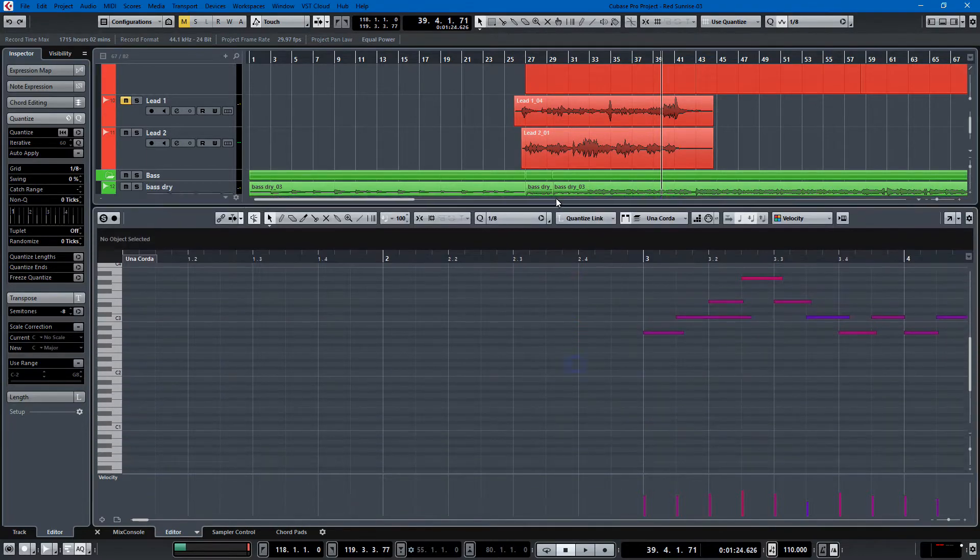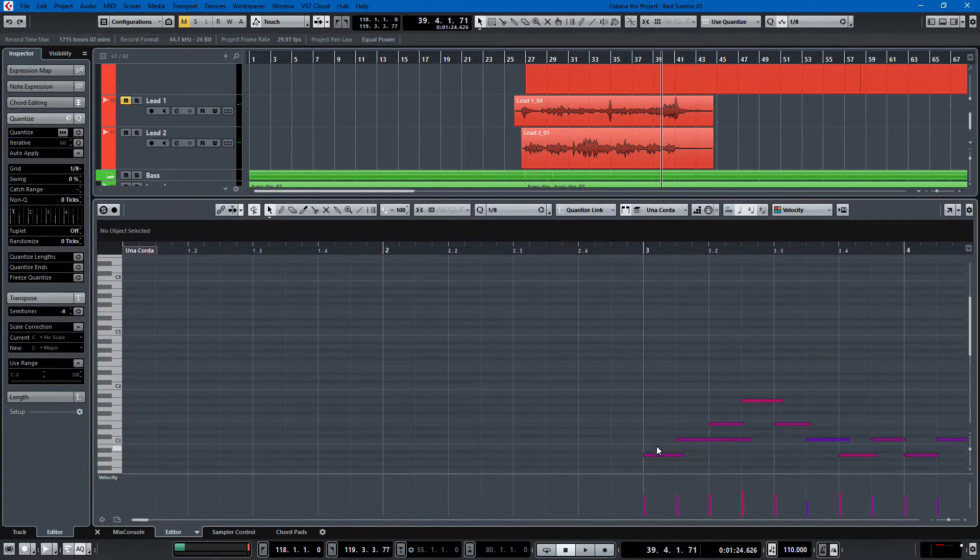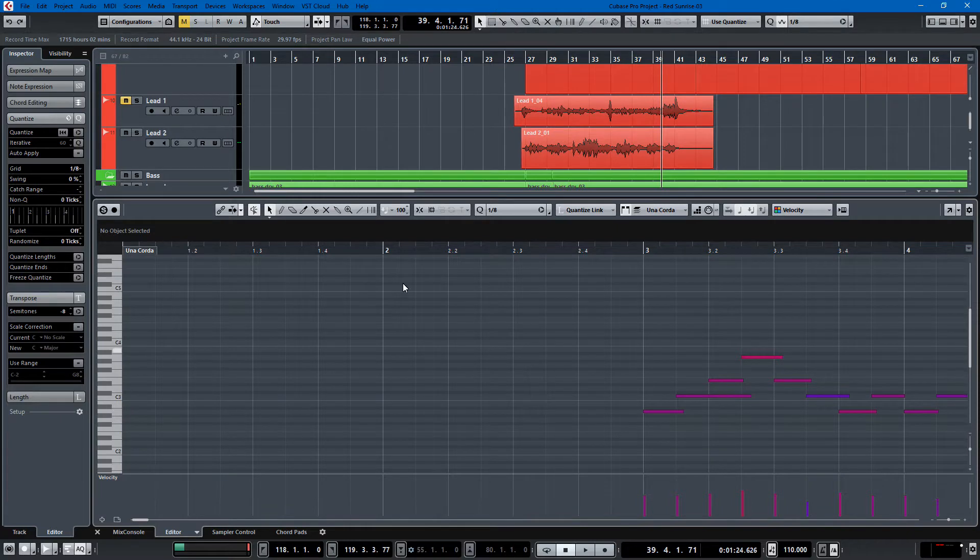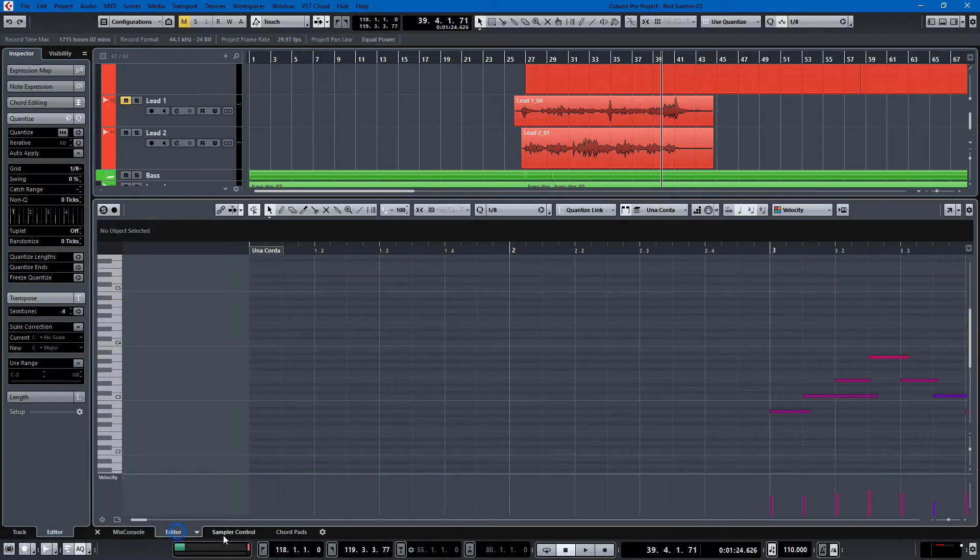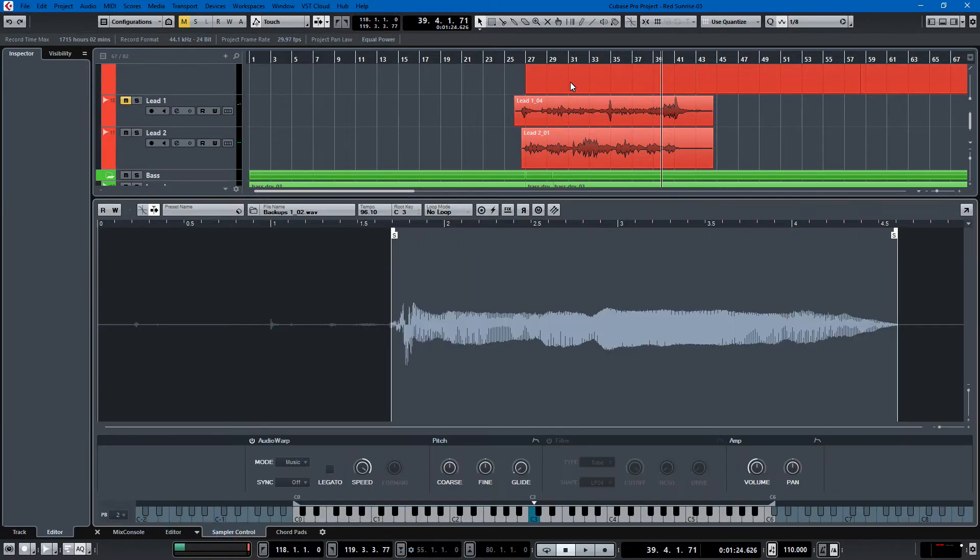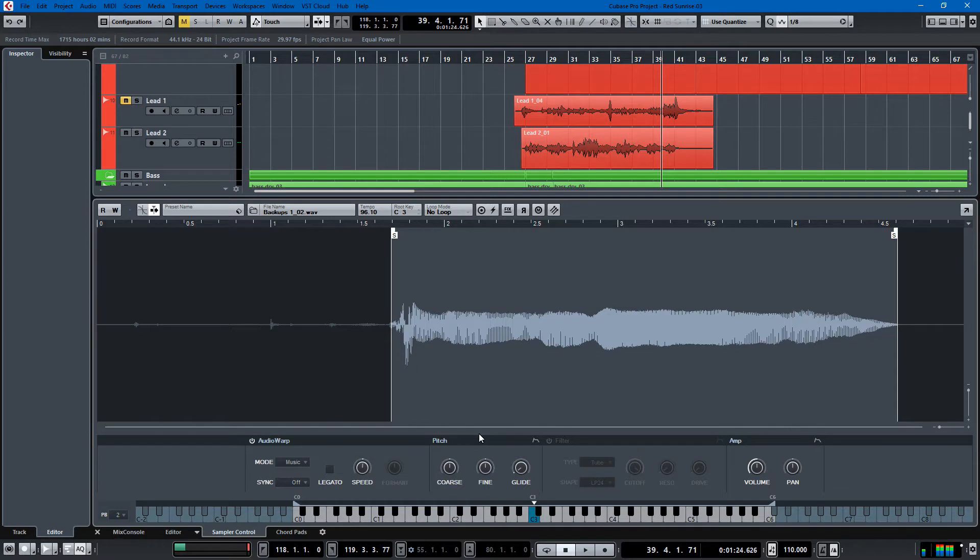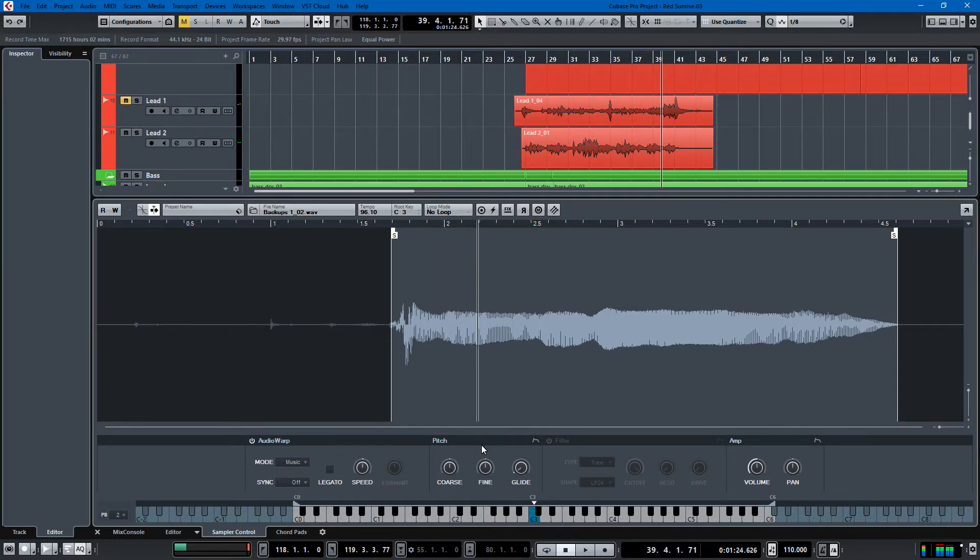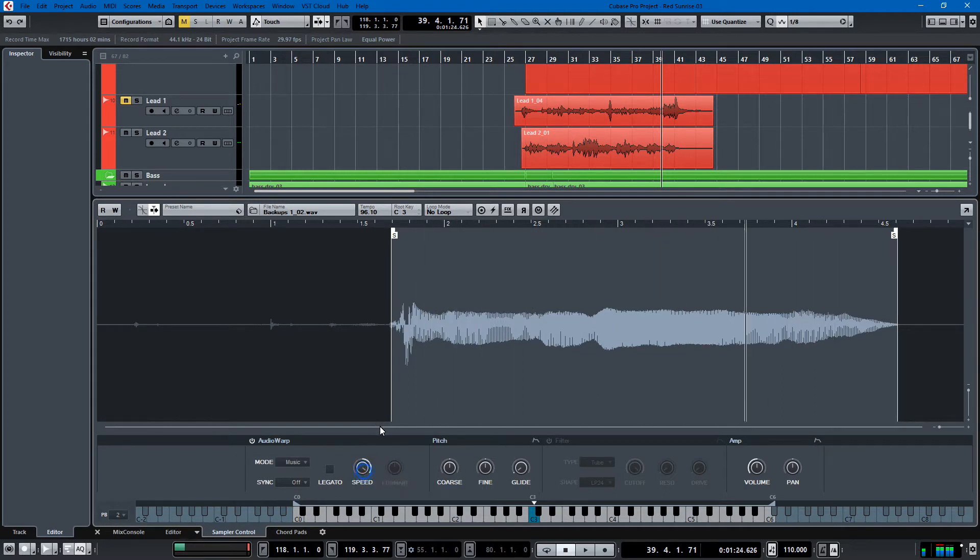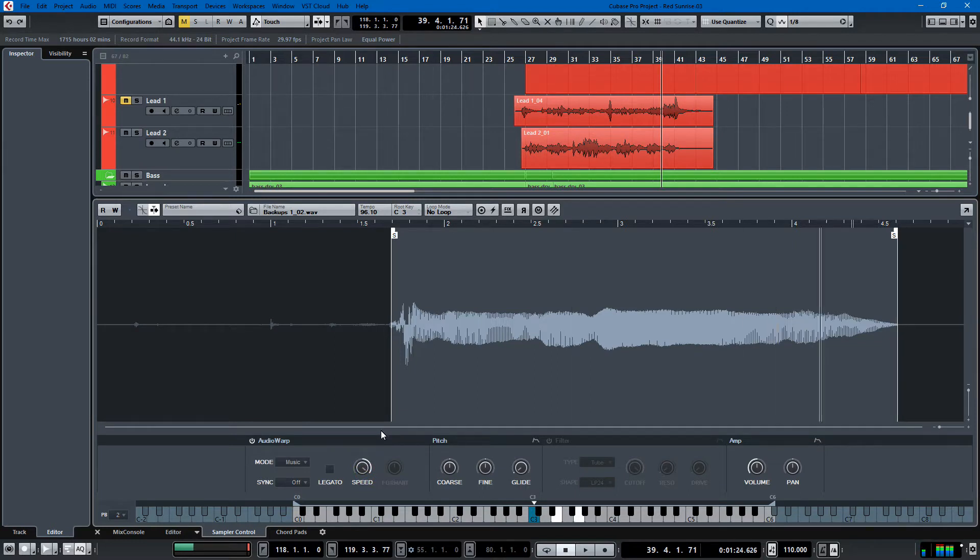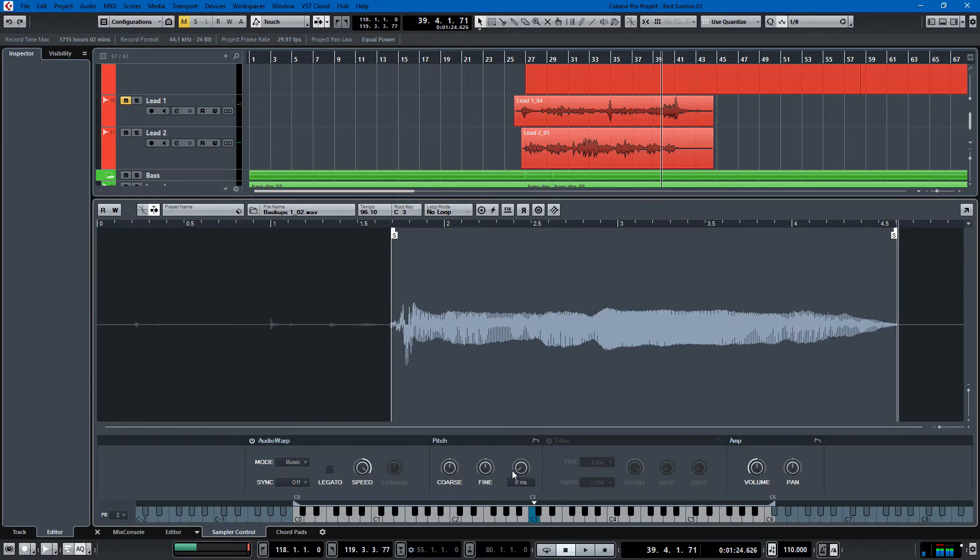The big thing that everyone's pooping their pants about is this lower zone. You get the mix console, the editor, the sampler, which is kind of cool. So I have this thing in here. It's just a sample. And you can warp it. I'm going to use glide and stuff like that.